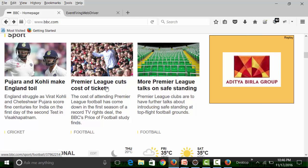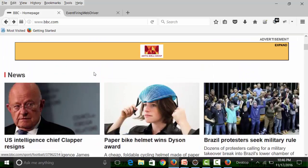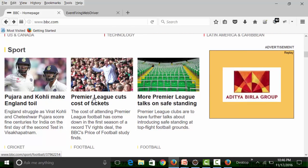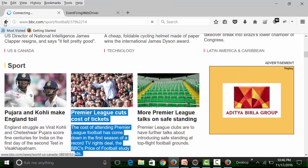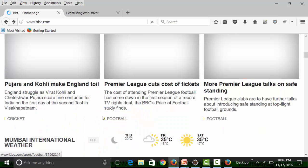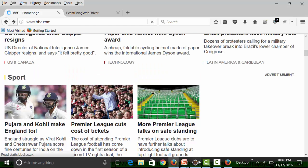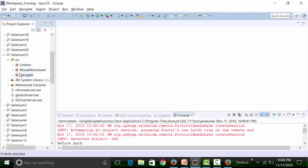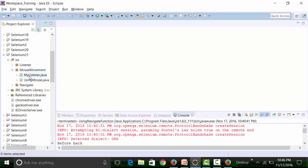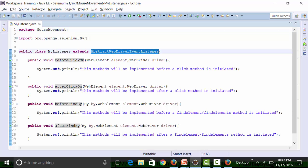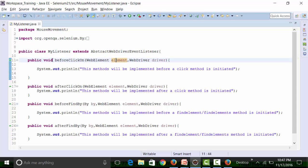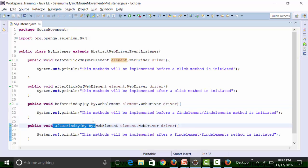When Selenium runs, it will scroll down to this particular position, but the right-click will not happen - that is how it reacts. But it will get the coordinates of this particular link. There is a package called mouse movement and a MyListener class. The MyListener class extends the AbstractWebDriverEventListener class, which has certain methods: beforeClickOn, afterClickOn, beforeFindBy element, and afterFindBy element.